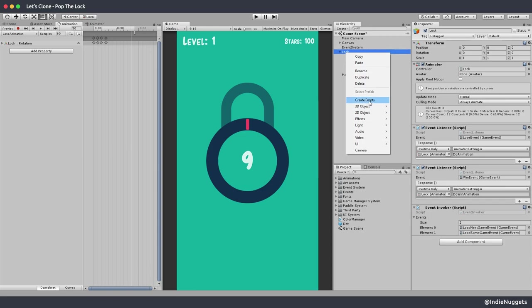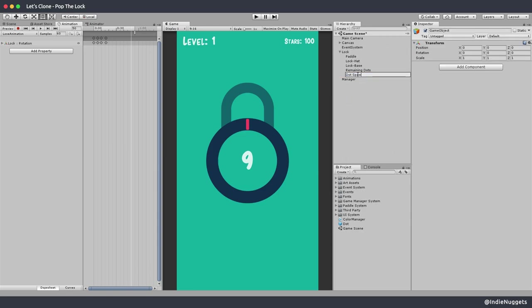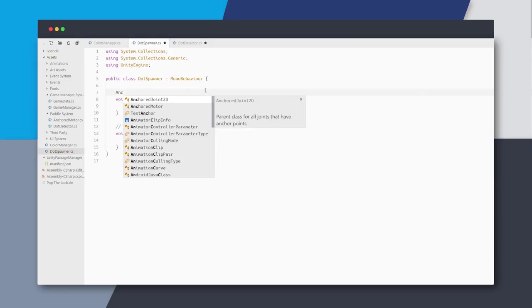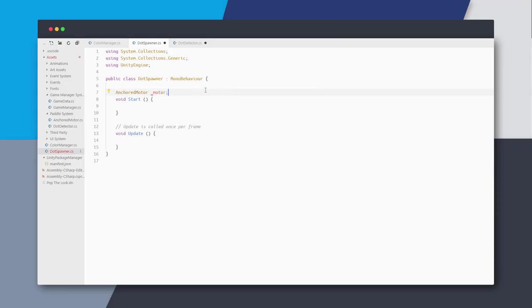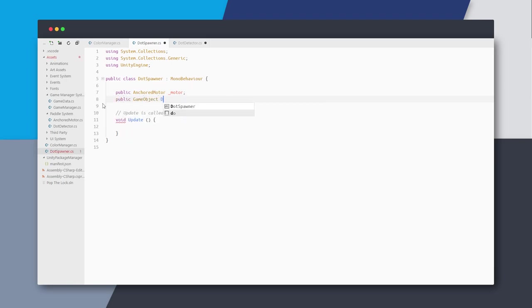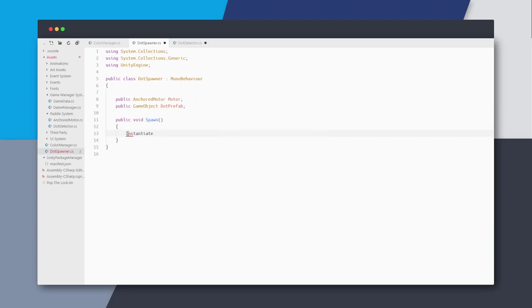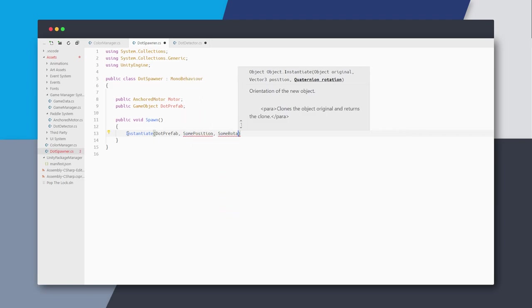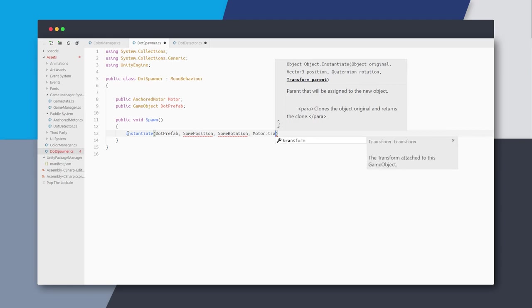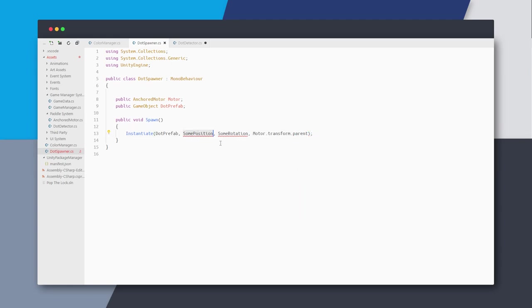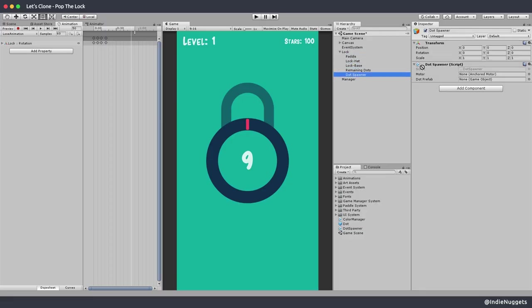Let's start implementing the dot spawning system. I'll create a game object called dot spawner and attach a new component with the same name. We need to keep a reference to the anchored motor because we have to spawn dots around the motor, so I'll make it a public variable. We also need the dot prefab variable. Let's create a public method called spawn - inside that I'll instantiate the dot prefab at some position and rotation, and also make it a child of the motor's parent. For the position I'm not sure what to use so let's try using the transform position for now, and for rotation just identity.